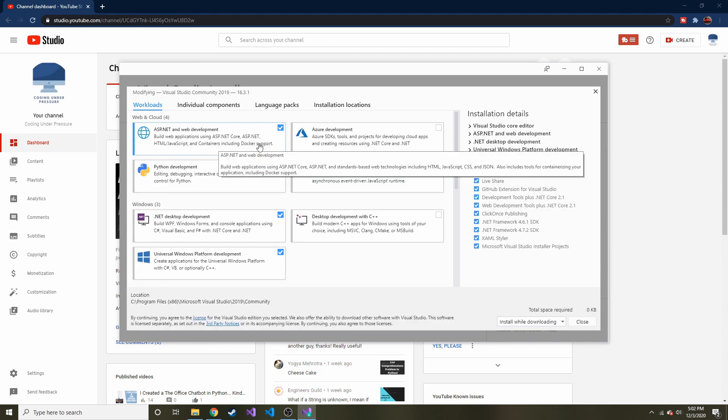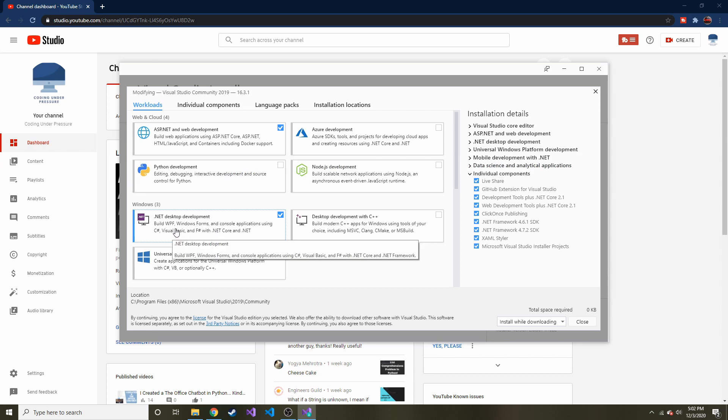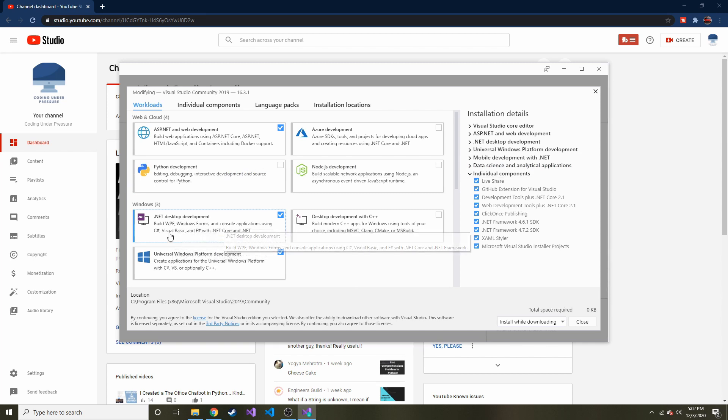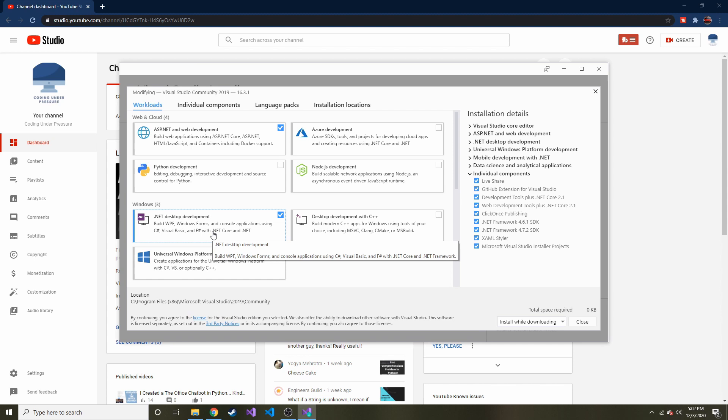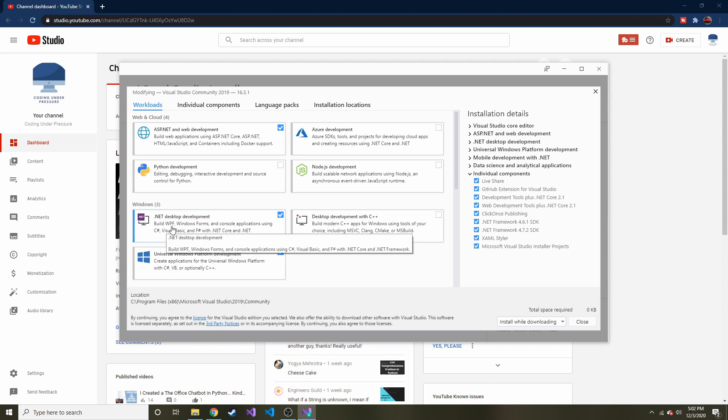And one of these, it's this one, the .NET Desktop Development. That's the one that you want to install. It'll install everything that you need in order to create WPF applications.